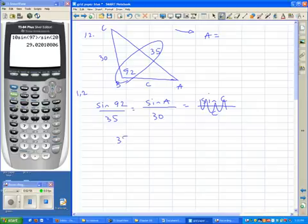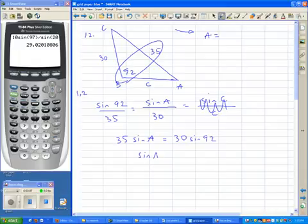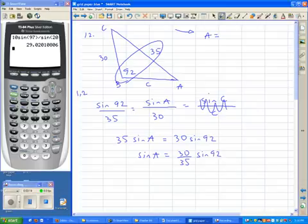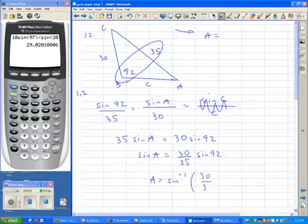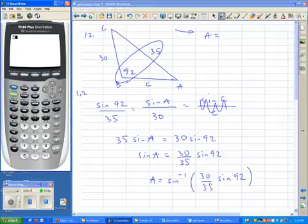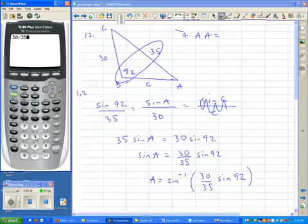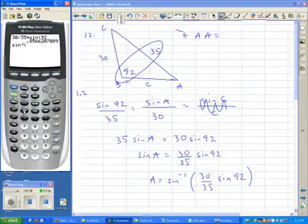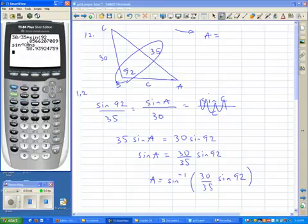A is the variable I'm solving for first. So: 35 times the sine of A equals 30 times the sine of 92. I'll divide the 35 away. Now, you can't divide the word 'sine' — to get rid of the sine, you take the inverse sine of the right-hand side. I'll type in 30 divided by 35 times the sine of 92, then hit second-sine to get the inverse, and use the answer button. That gives a 58-degree angle.